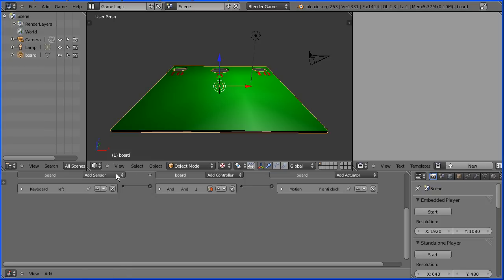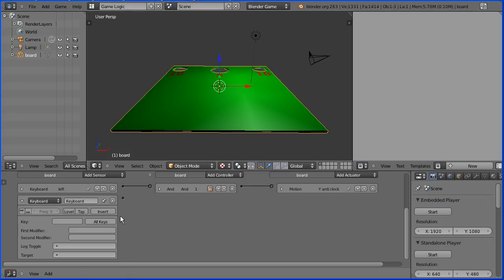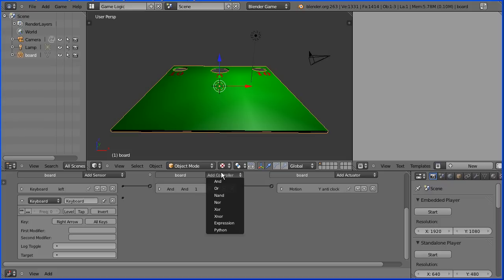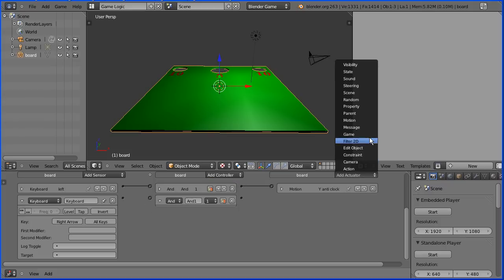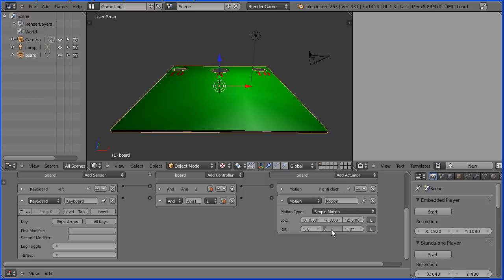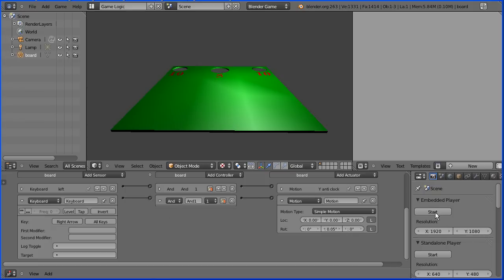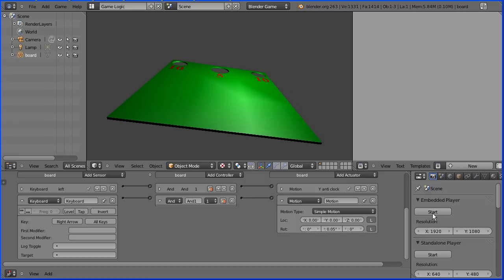Add another keyboard sensor. Click the key field and press the right arrow. Add another AND controller. Add another motion actuator. Set the Y rotation value to be point zero five and enter. Connect that up. Click the start button and press the right arrow and the board rotates clockwise.